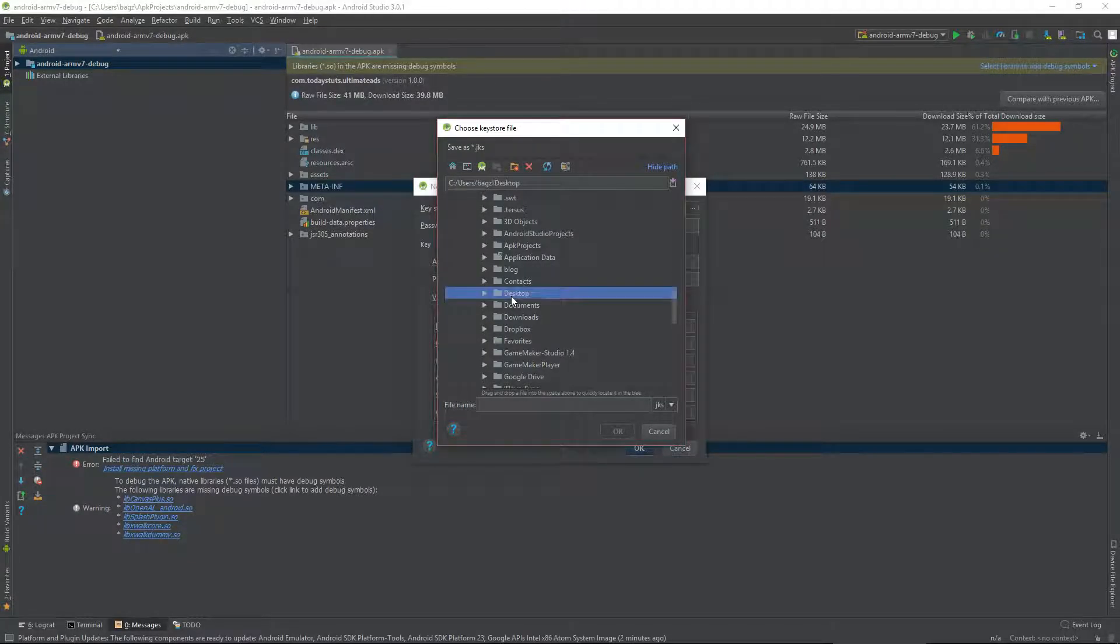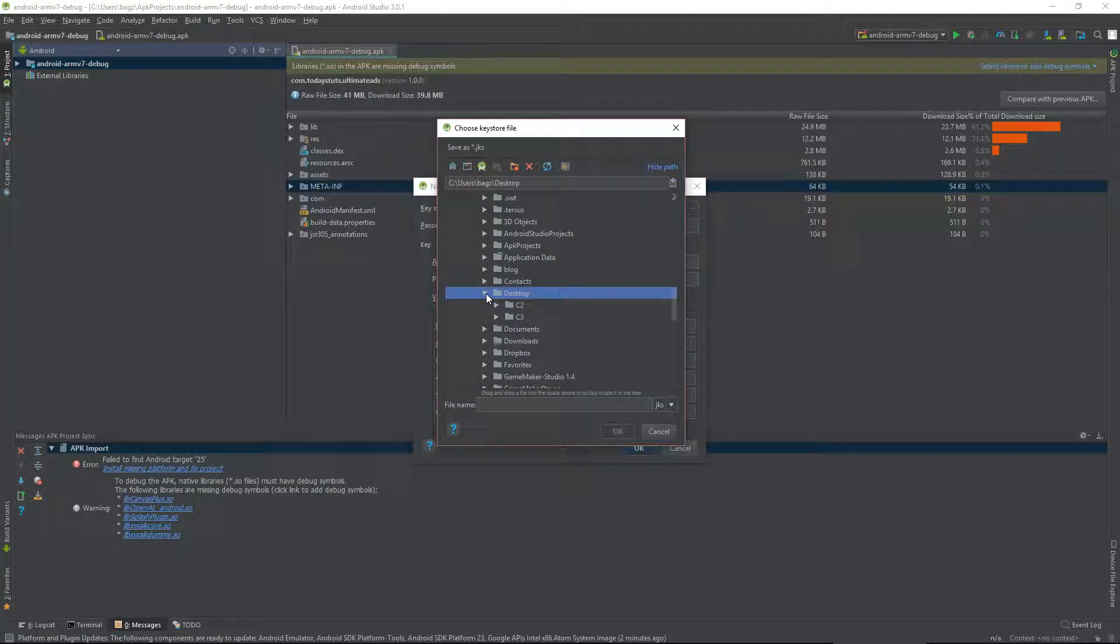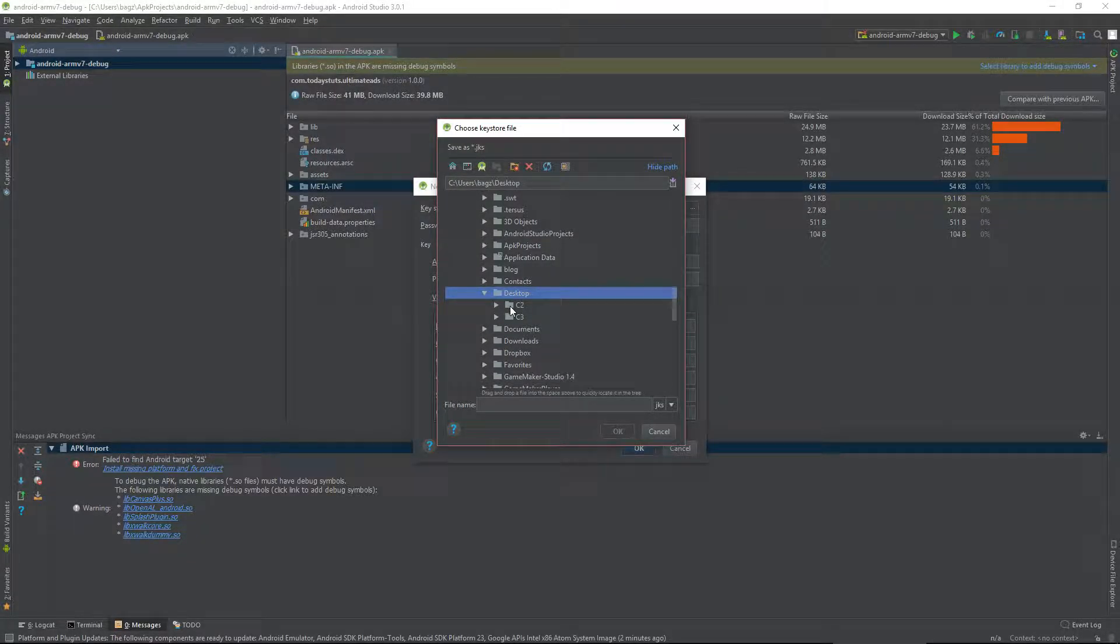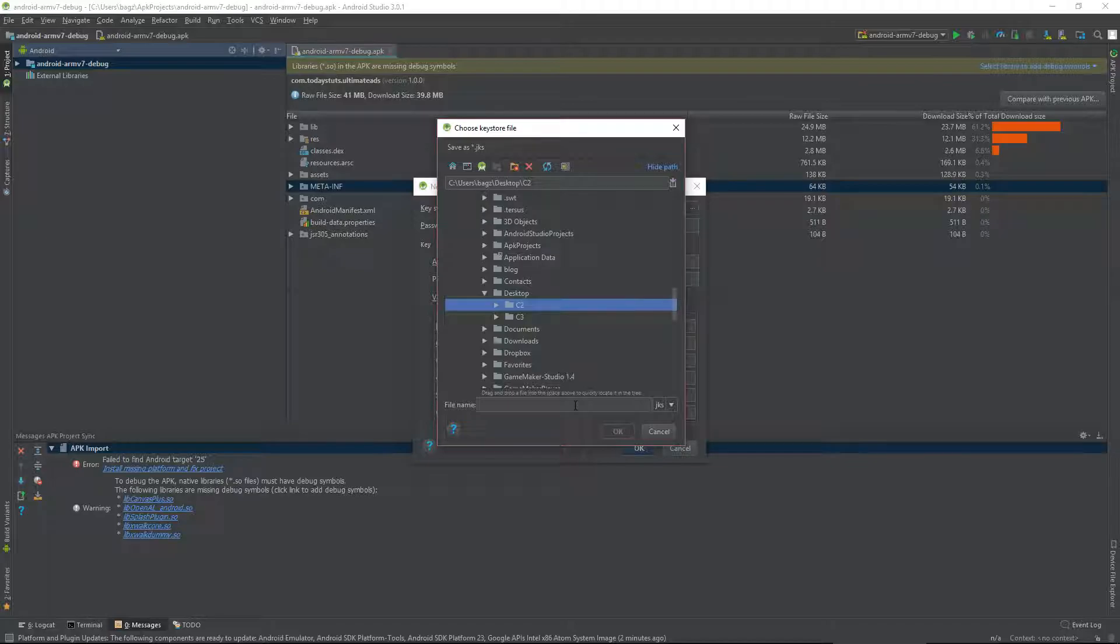Keystore path is the location where you'll save the Keystore file. Click here to choose where you'd like to save it.